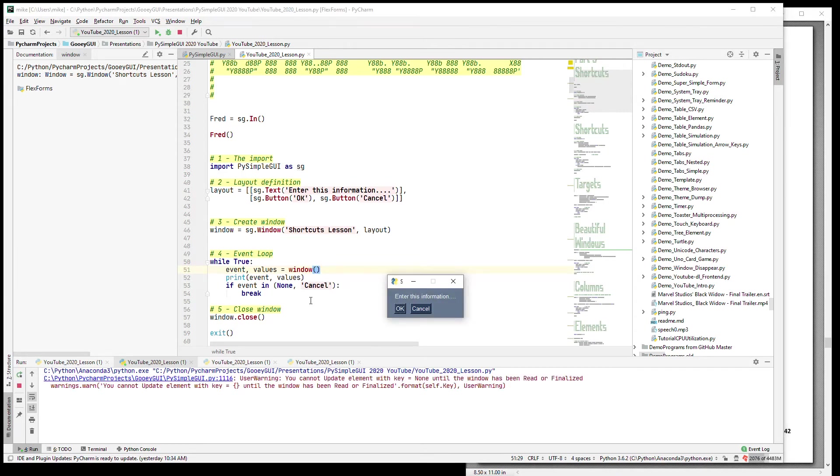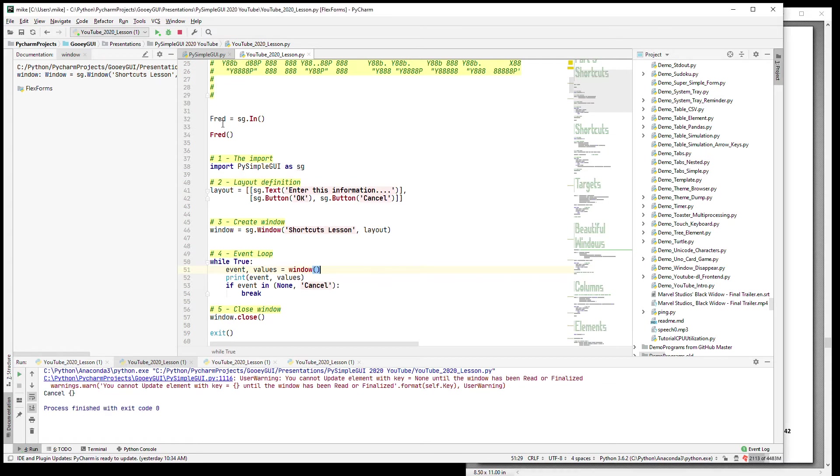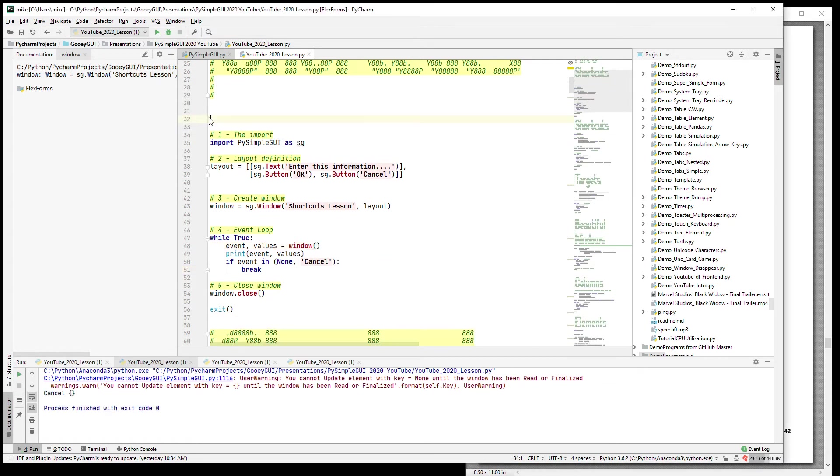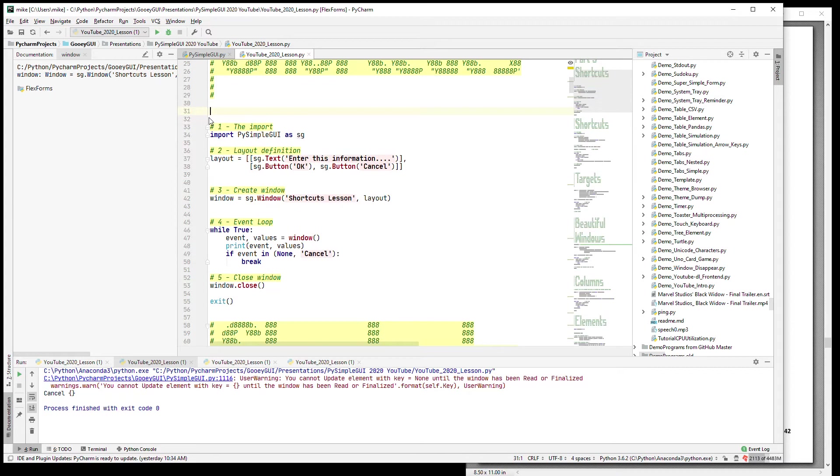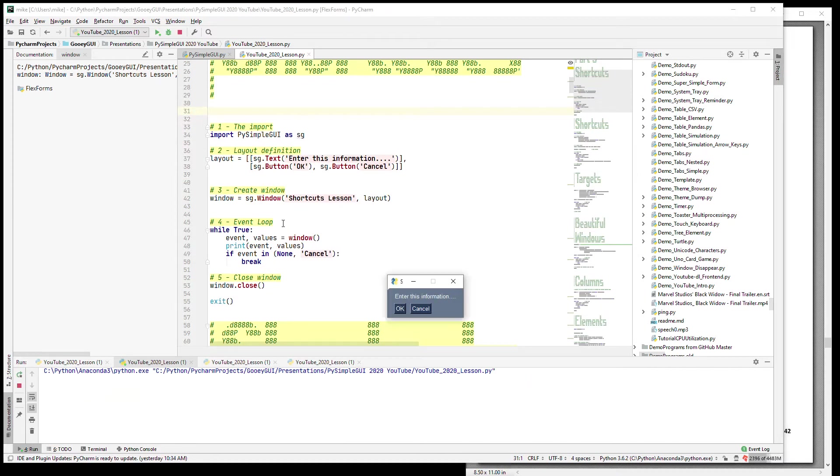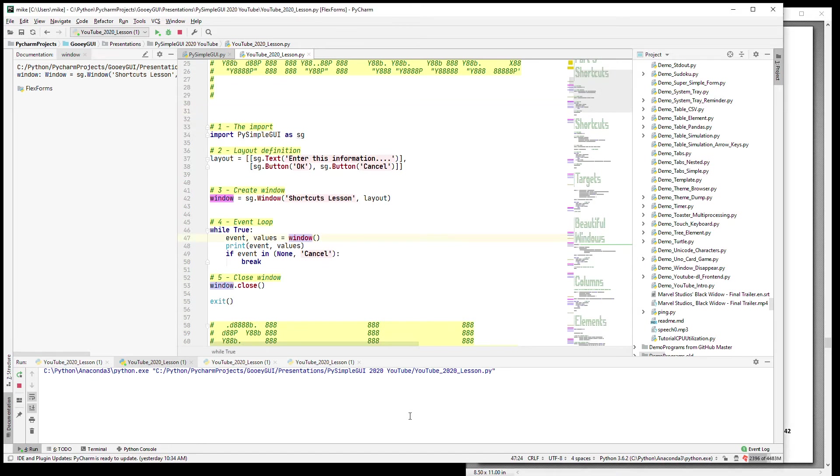So this is the window object and I'm calling it here. I'm not calling sg.Window, I'm calling window, and that is the same as window.read. So if I run this program, we get a warning from this other stuff up here - let's get rid of this.